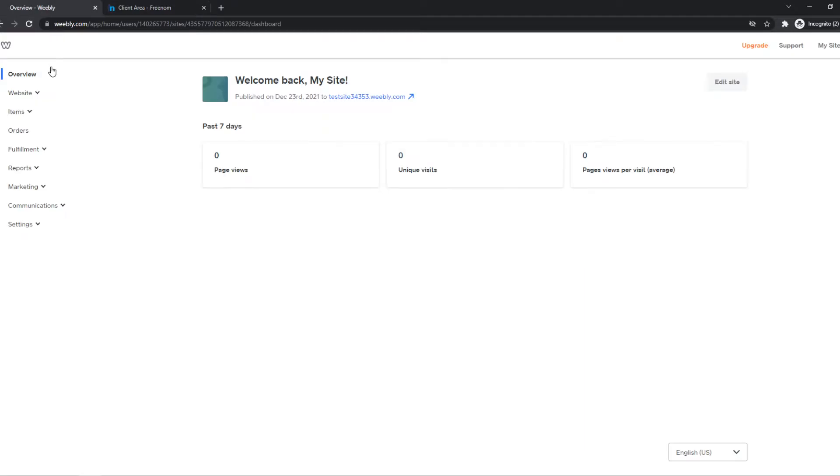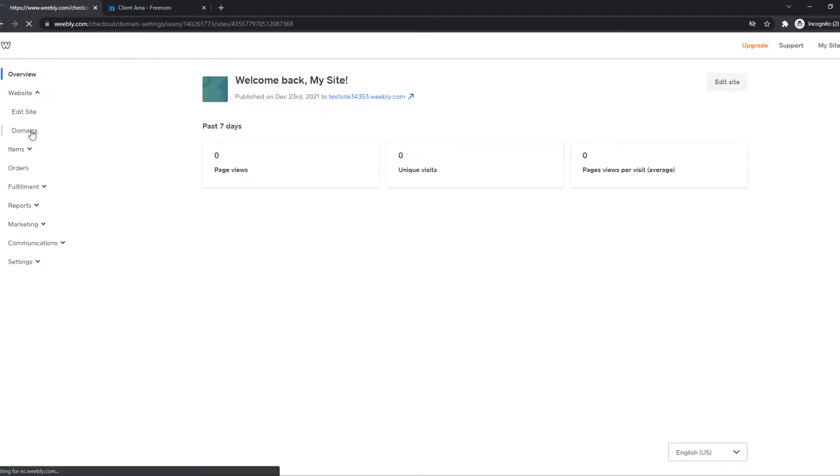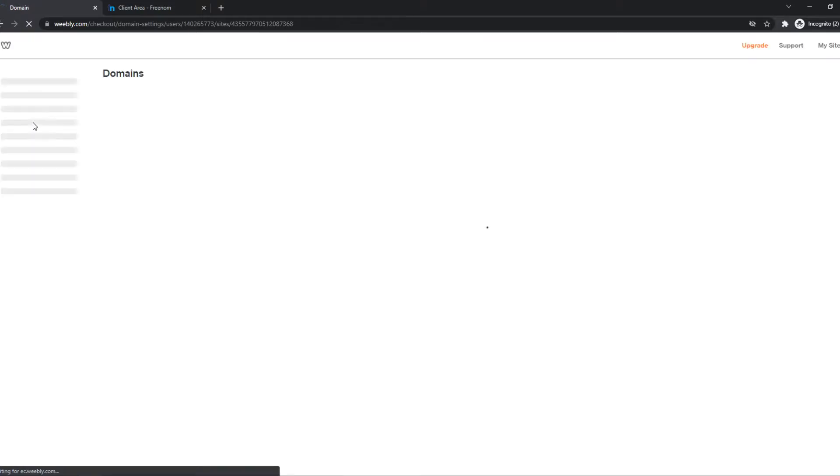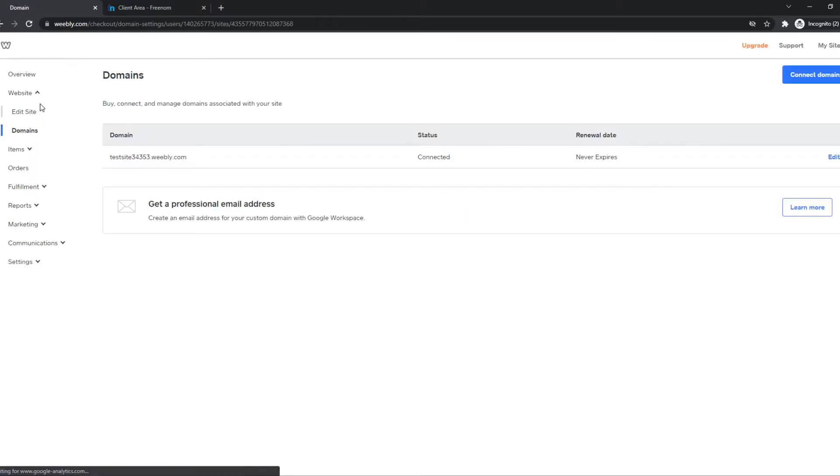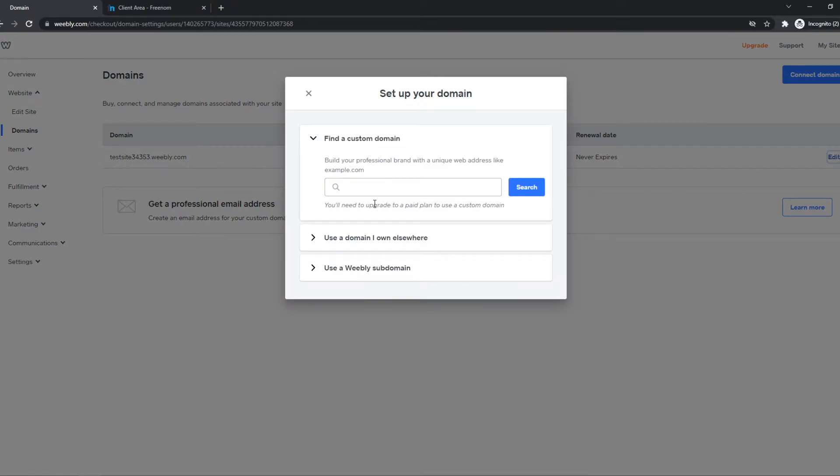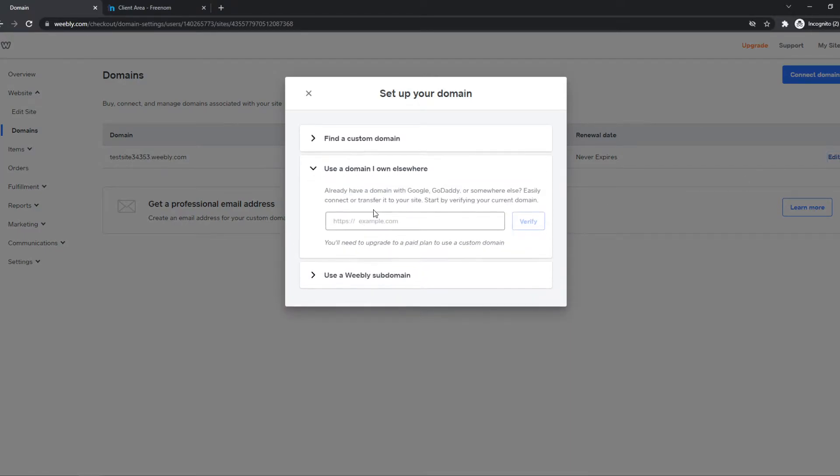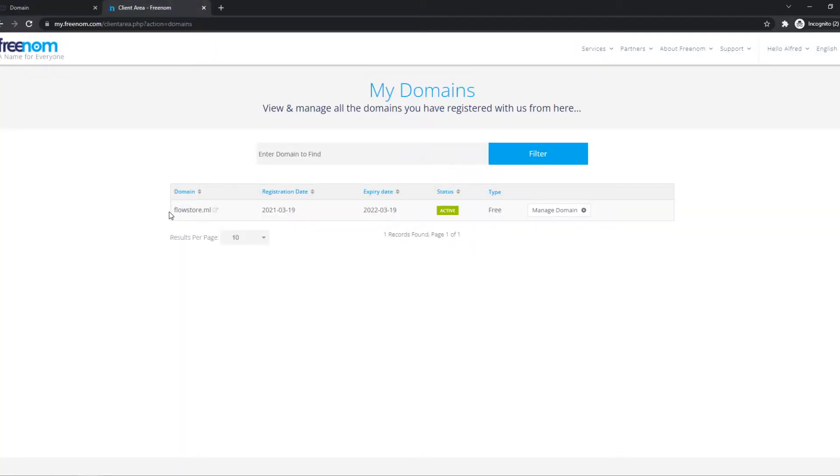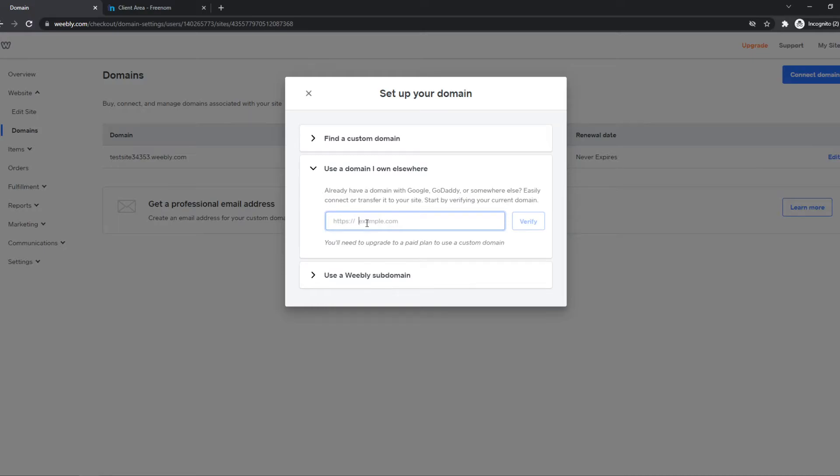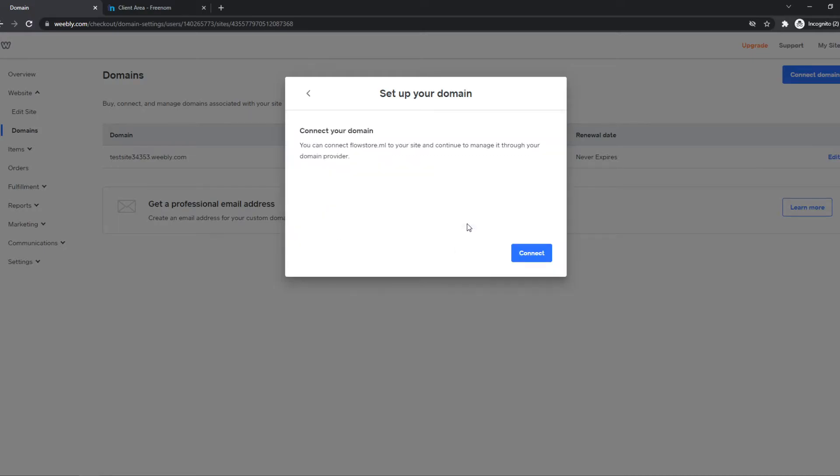What you want to do on Weebly, you want to go to website and hit domains. Then you want to hit edit on the site where you want to add a domain. So you want to hit I use a domain I own elsewhere. Then we can paste in this, there we go, verify.